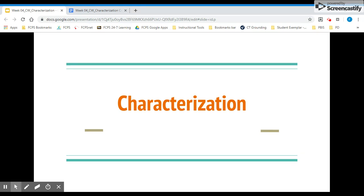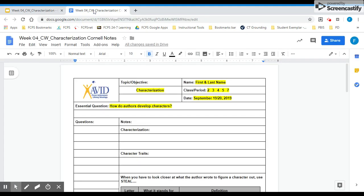At this point, you should have a yellow note sheet that are Cornell notes. It should look something like this. To start, we're going to fill out the top part of your notes sheet. For topic and objective, make sure you write characterization. Make sure you're putting your first and last name, your class period, and today's date. For some of you watching, it is Thursday, September 19th. For others, it is Friday, September 20th. So put the correct date.